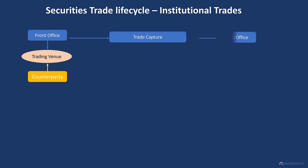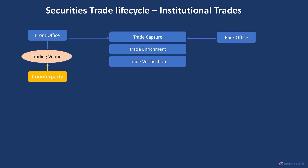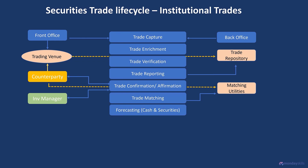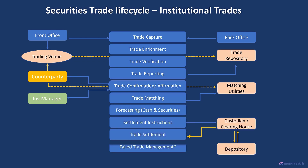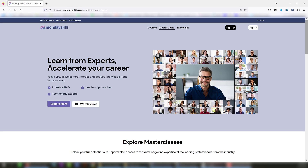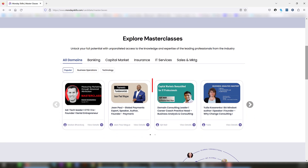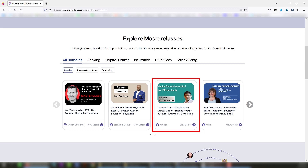In this chapter we will take a quick look at the steps in the life cycle of a securities trade, starting from trade execution to settlement of the trade. The detailed processes across trade life cycle and the IT systems involved in processing securities trades are covered in the course titled Demystifying Securities and Capital Markets for IT Professionals, available on mondayskills.com.